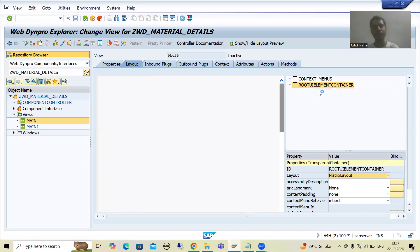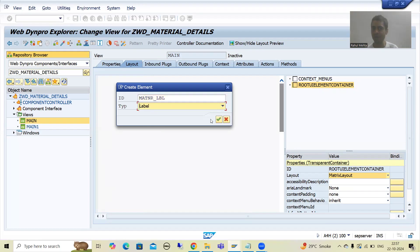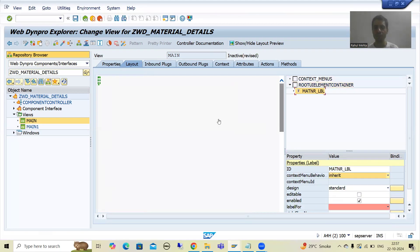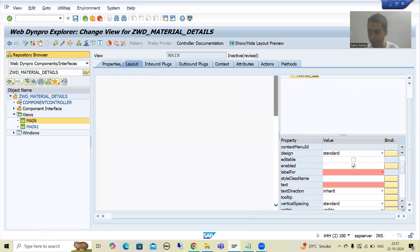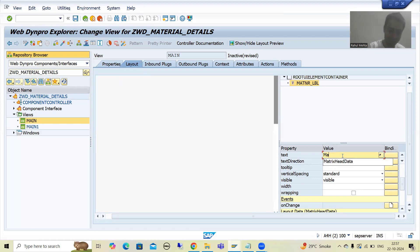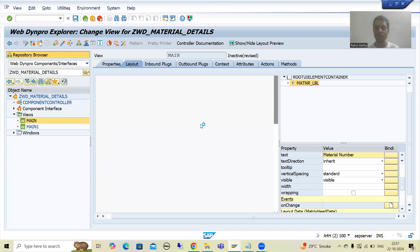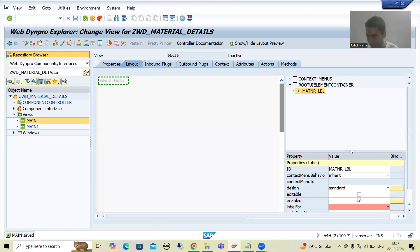Firstly I will go for the label of material number. In the MARA table the main primary key is material number. I will right click on root UI element container, Insert Element. I will name it MATENA_LBL — it is your label, type is Label, and I will go for OK. Whatever is appearing in red color, those are mandatory to pass. I will provide the text 'Material Number'. Then we go for the label-for property as well. I will save. Whenever you want to see the properties, just double click.